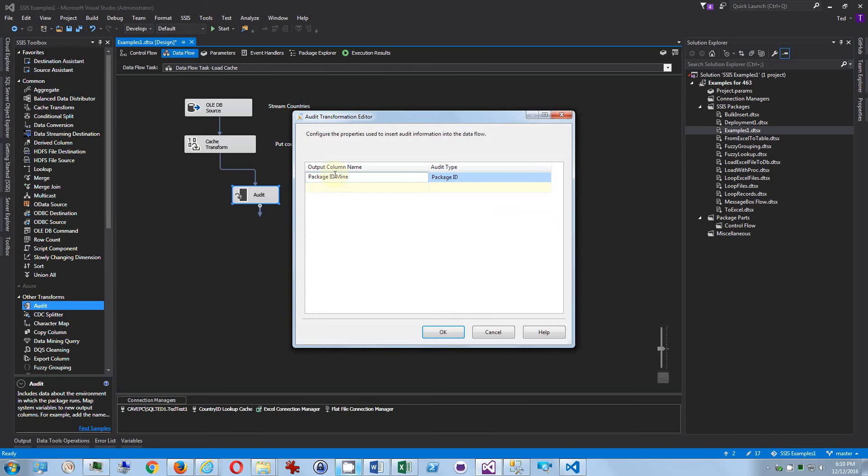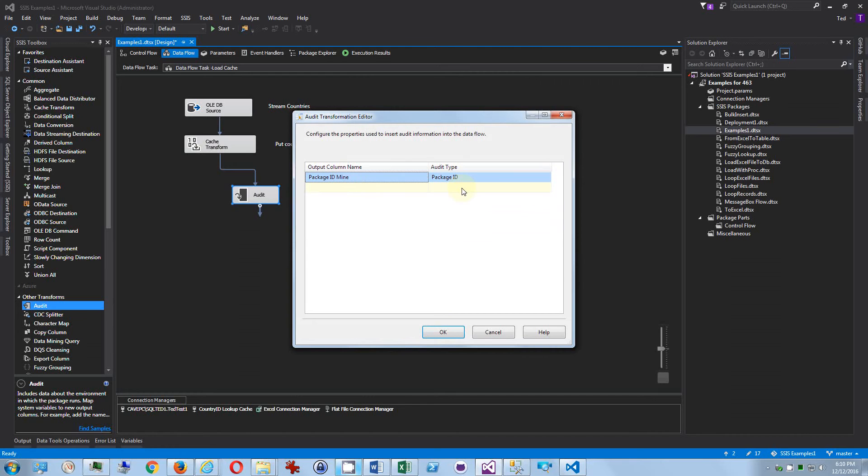Now once we hit okay, there will be a new column added to the flow with that audit information in it. That way when you go back and look at the data in the database, you know which package loaded that data into that table.